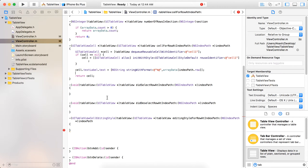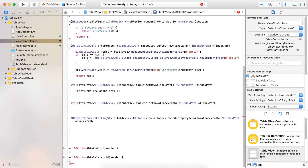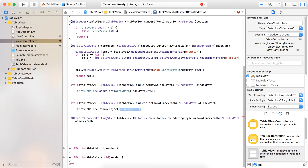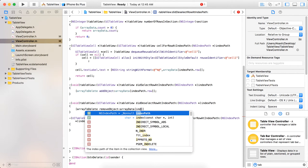We are ready with the table view coding. Now, if any user selects a particular row at an index path, we have to put that row's data into arrayToDelete, because the user has selected that row for deletion. So write: [arrayToDelete addObject: arrayData[indexPath.row]]. Similarly, if the user deselects that row, we have to remove that particular data from arrayToDelete: [arrayToDelete removeObject: arrayData[indexPath.row]].